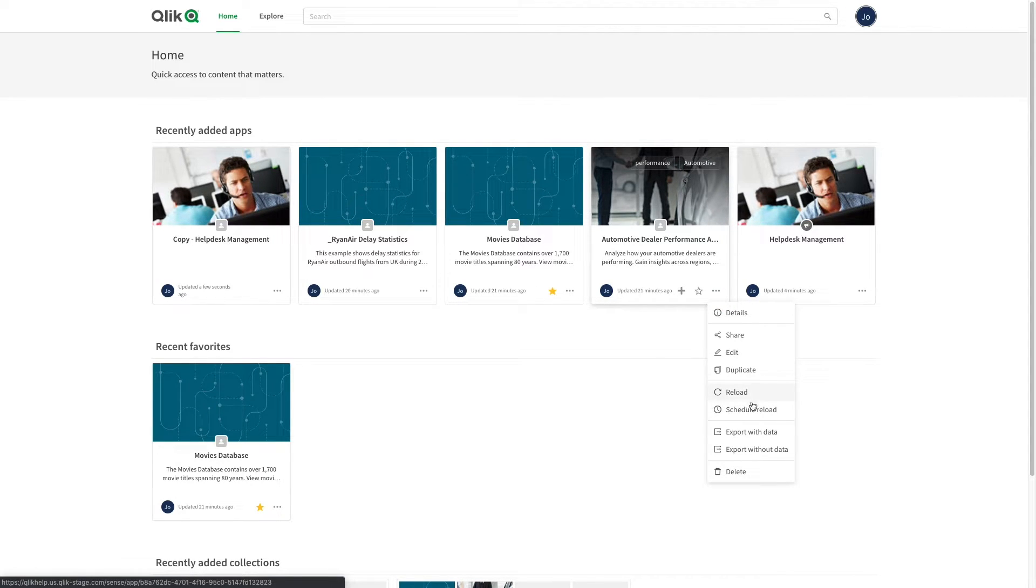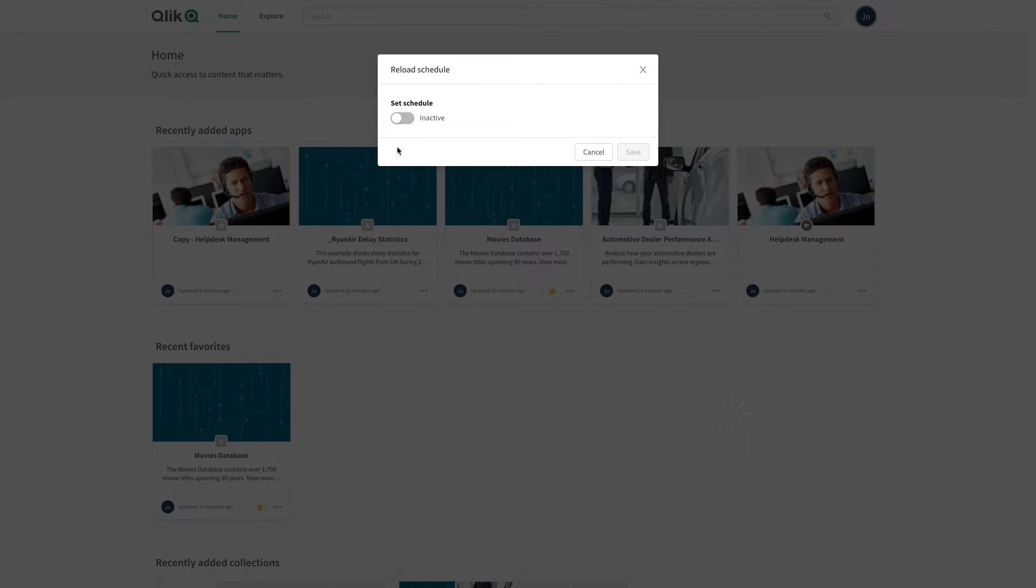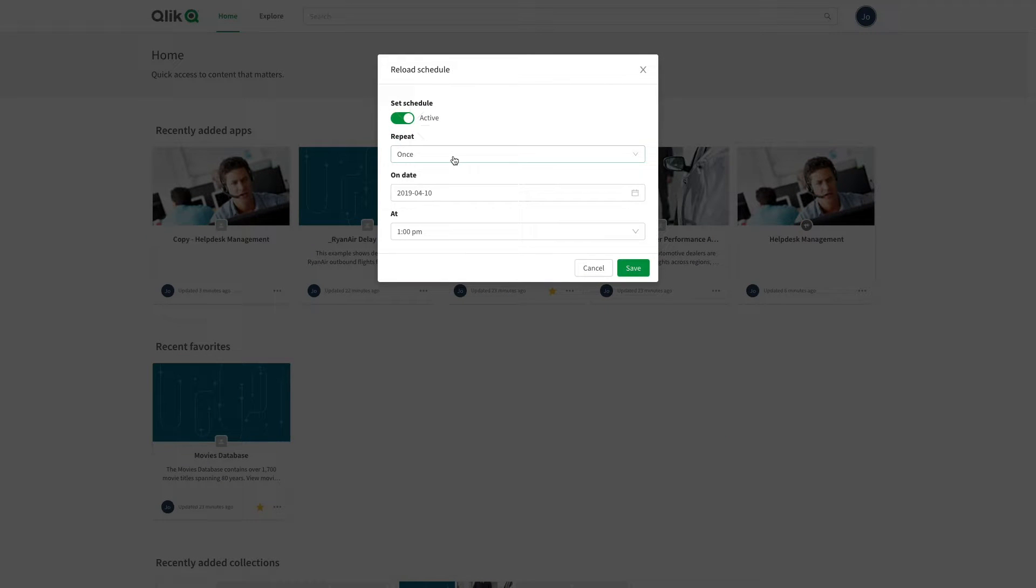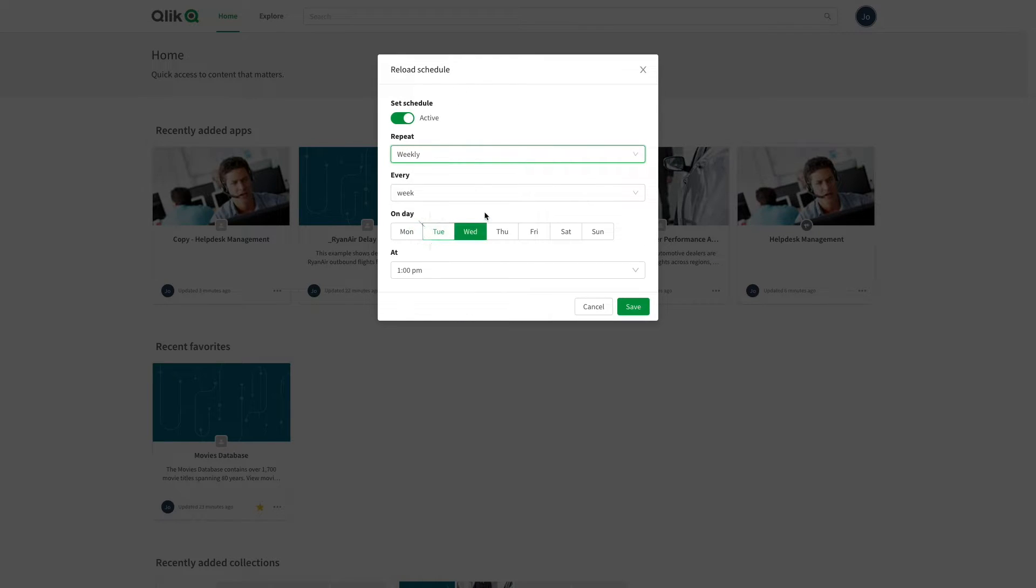The scheduled data reload has different options. To schedule data, select the frequency, the weekday, and the hour, and then save it.